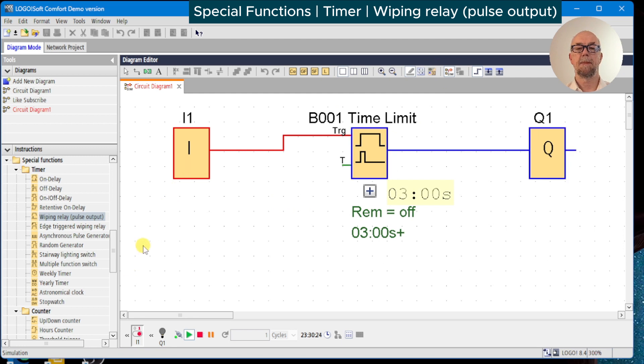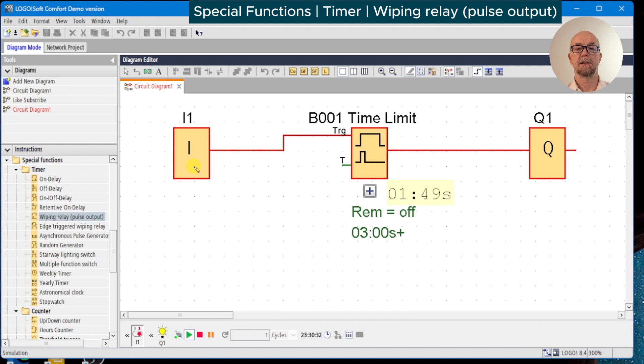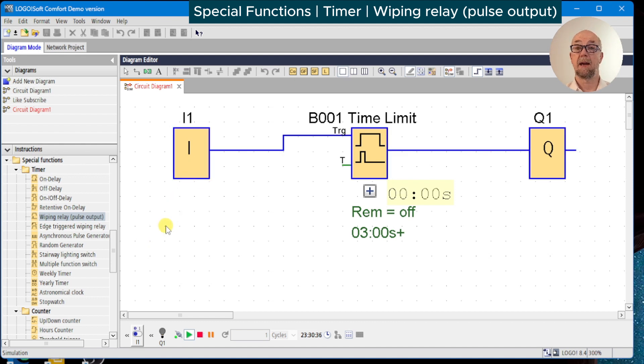We'll watch what happens if we turn off before the time has elapsed. So one and a half seconds there, we've switched off the input and the output is turned off immediately.